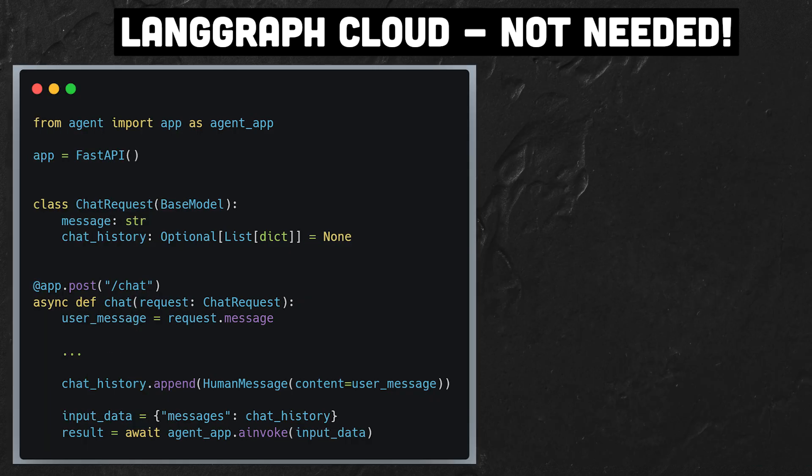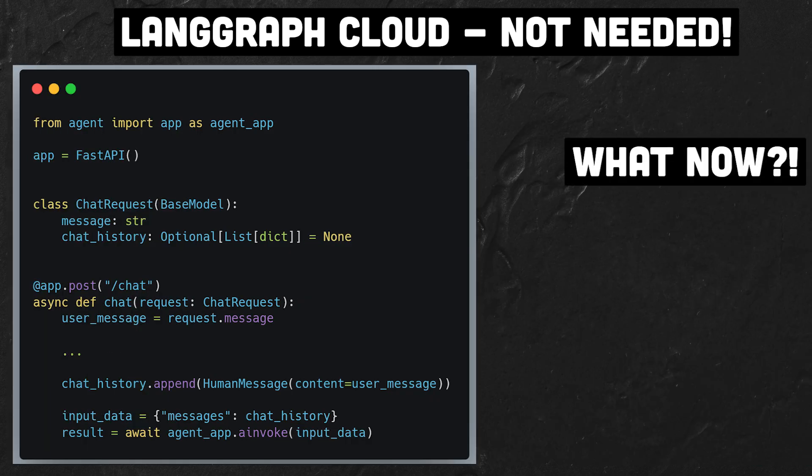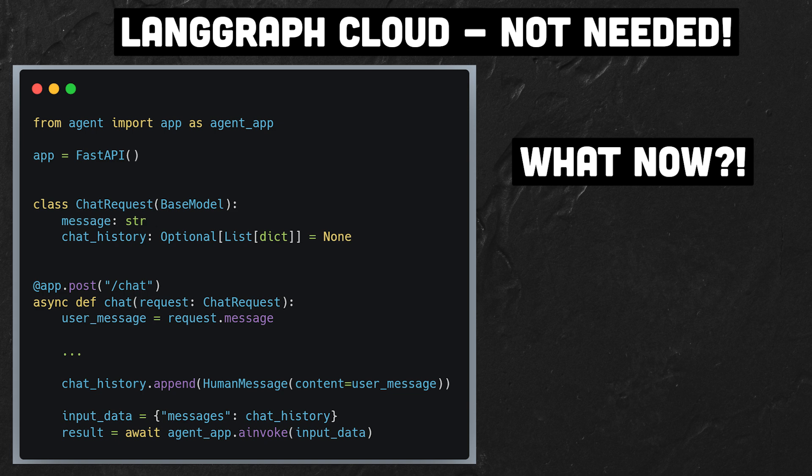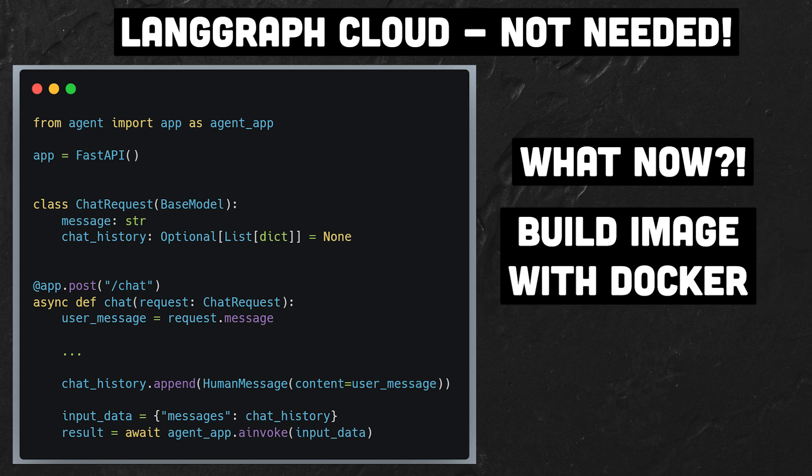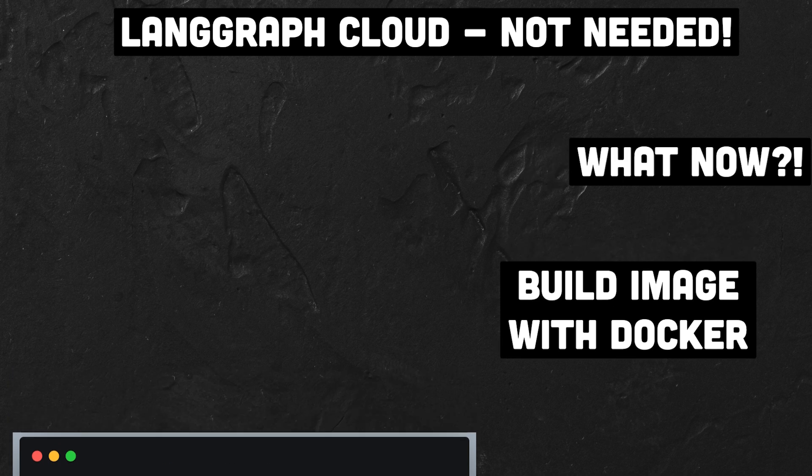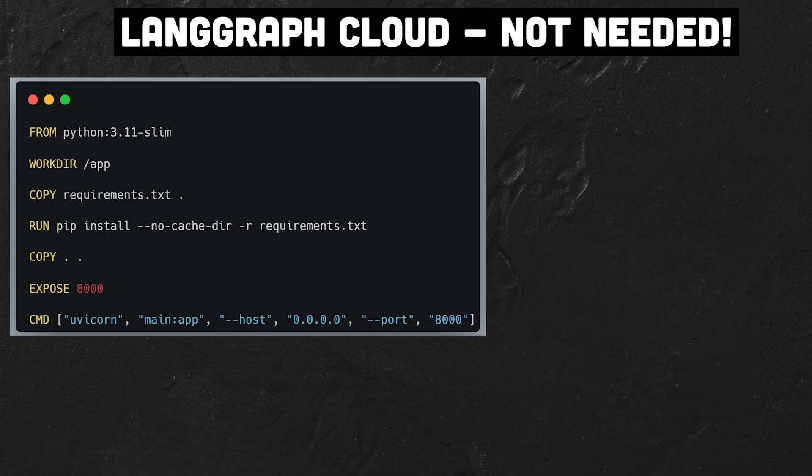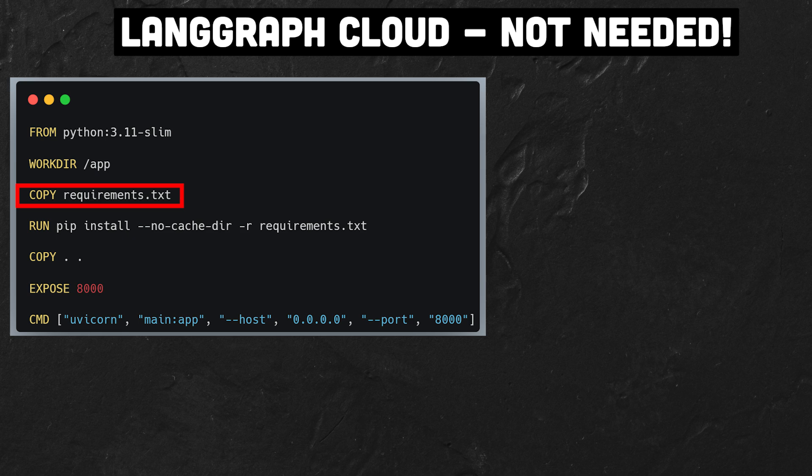So now we've got an API, but we want to deploy it following industry standards. The standard approach is to build containers with Docker as the go-to tool. The next step is straightforward. Create a Dockerfile and define a few commands. We take a Python-based image, copy the requirements.txt file with the necessary dependencies and install them.